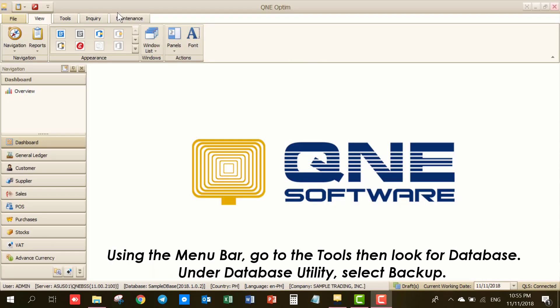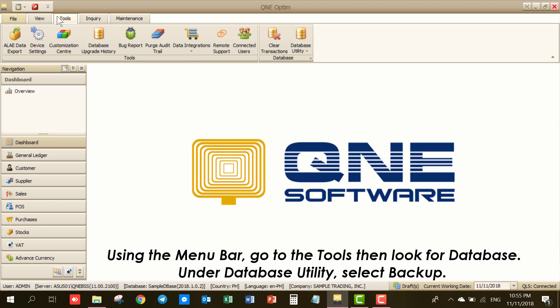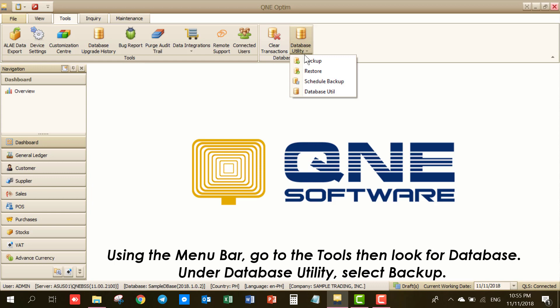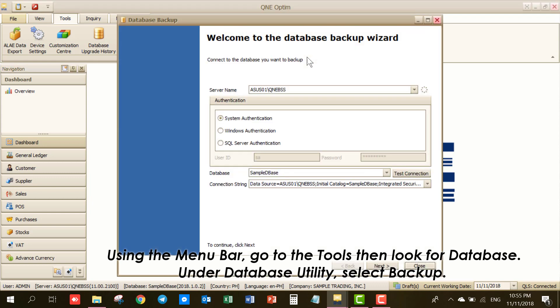Using the menu bar, go to Tools, then look for Database. Under Database Utility, select Backup.